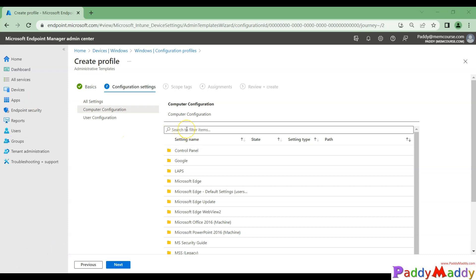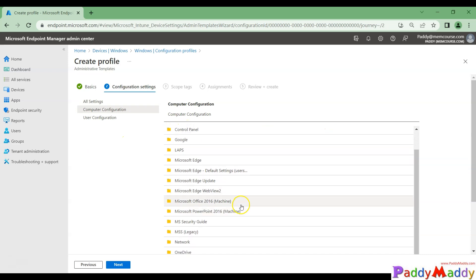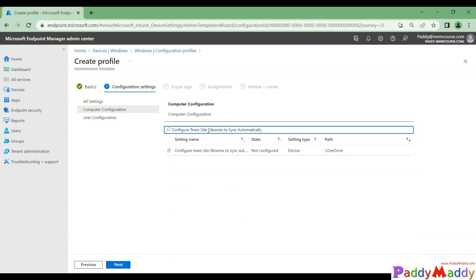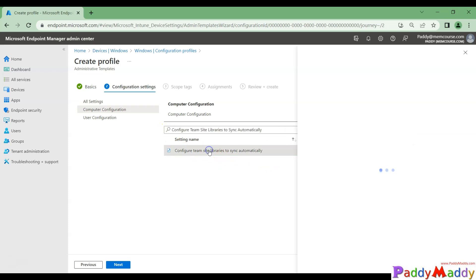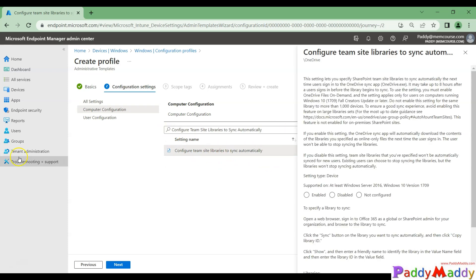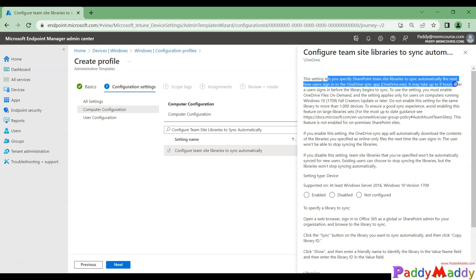Filter and search for 'configure team site libraries to sync automatically' — that's how you search for it, and the exact setting will come up. Open that configuration and choose Enable. What this does is enable the configuration for automatically syncing that specific team site library.